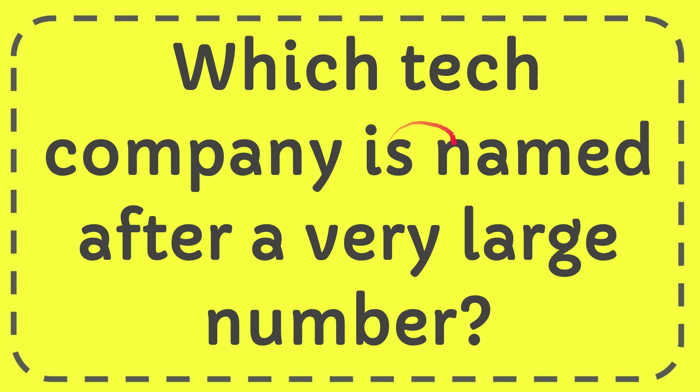In this video, I'm going to answer a question: Which tech company is named after a very large number?